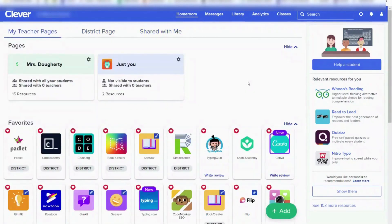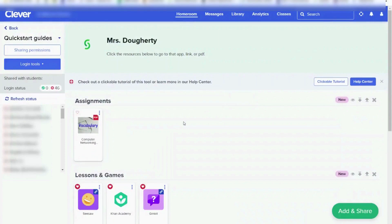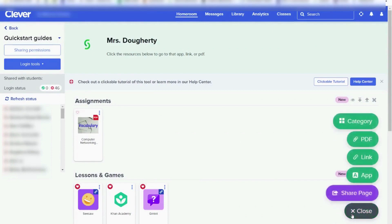Now let's take a look inside one of your pages. To go to a page, simply click on that tile. Inside, you will see that you can share apps, links, and PDFs. To do so, you're going to click on the green Add and Share button at the bottom right, and then choose if you want to add a PDF, a link, or an app.